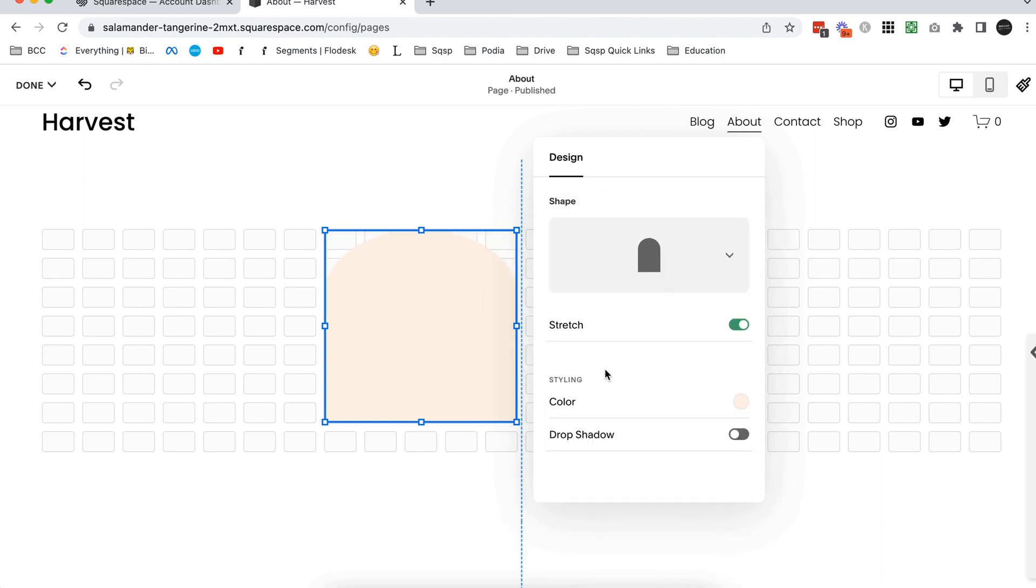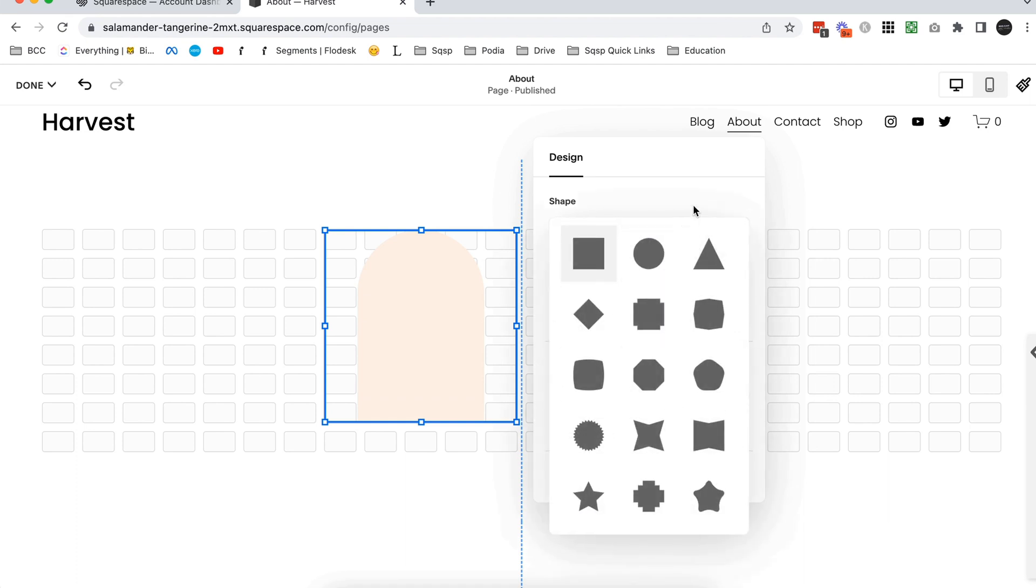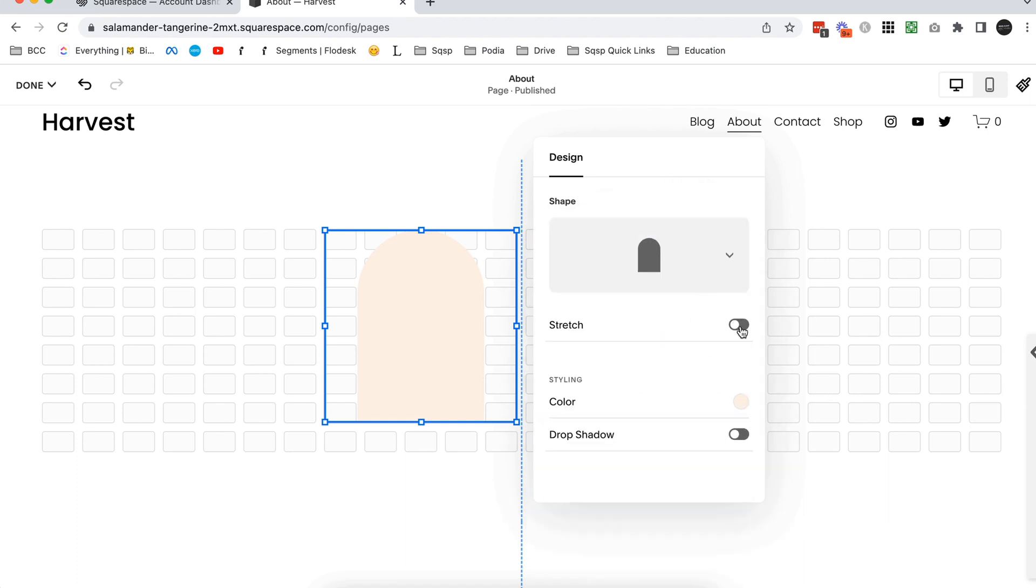You can see that it's actually adjusting to the size of the box that I have on the grid. Now that's because I have this stretch button enabled. So if I untick stretch, it's going to just keep the arch at the ratio that it is in this example here. But if I click stretch, it's going to stretch it out to whatever size I make this block container.